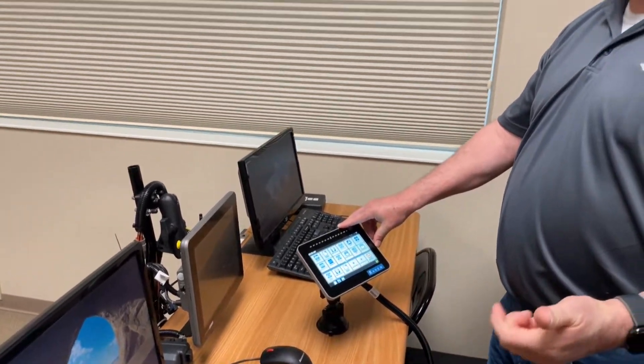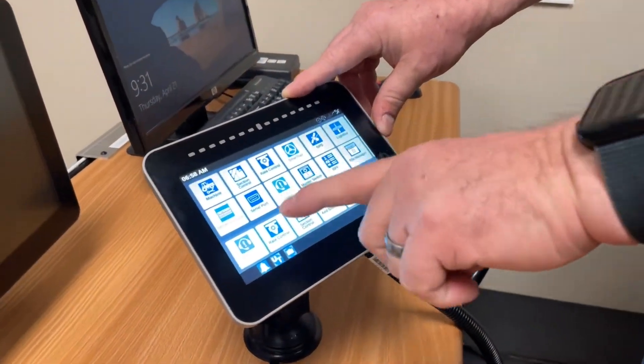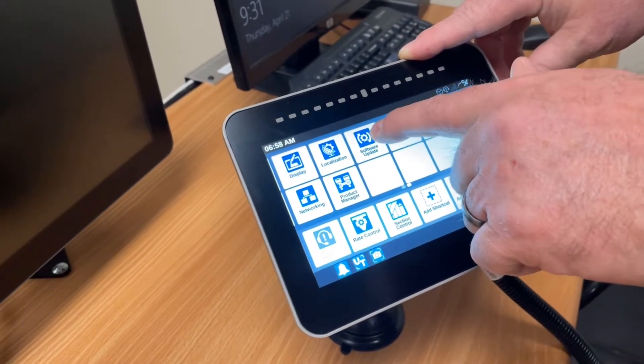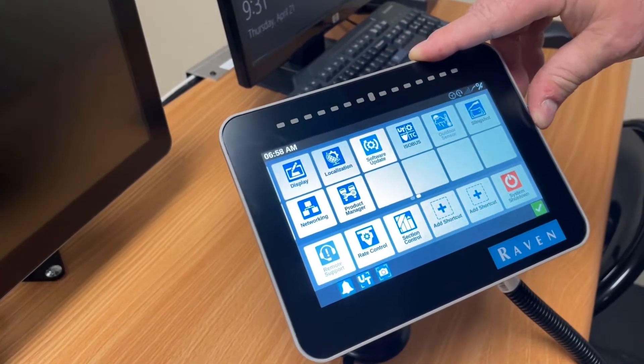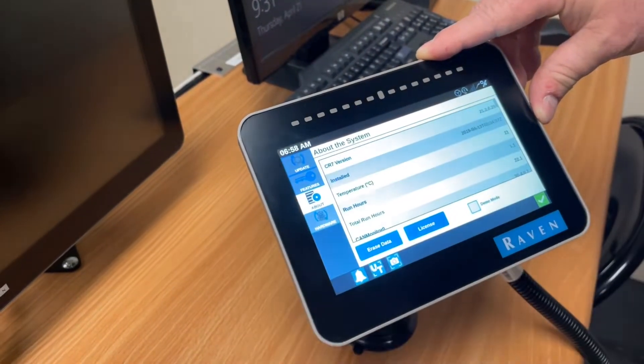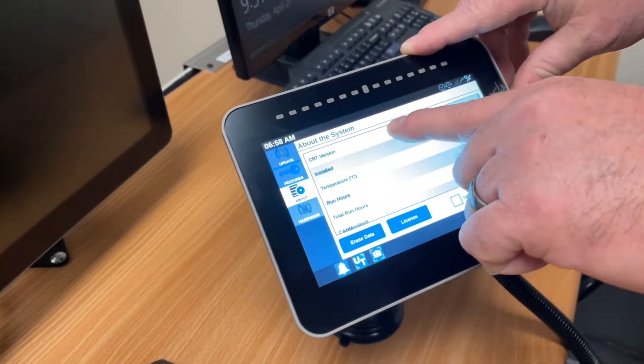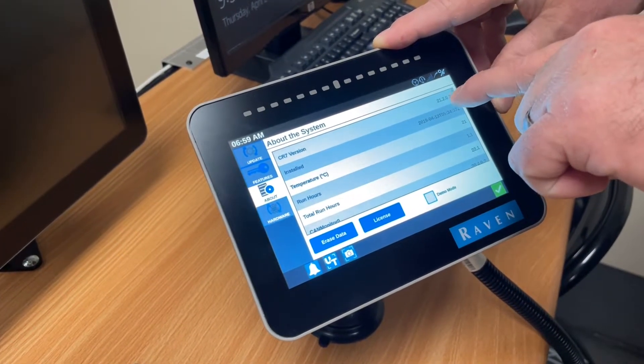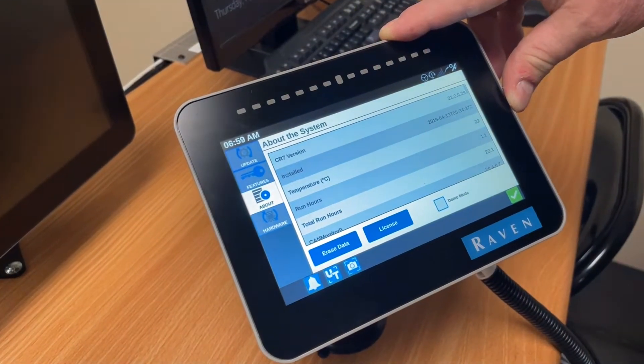I'm going to run you through how to find the software version. Either us in technical support here on the phone or if you're calling Raven, they're going to want to know what software version you have on your CR7. At your menu screen, scroll over one page and find the icon that says Software Update, click on that, then go to About. Right at the top line it will say CR7 version. This CR7 has version 21.2.0.29 on it right now.